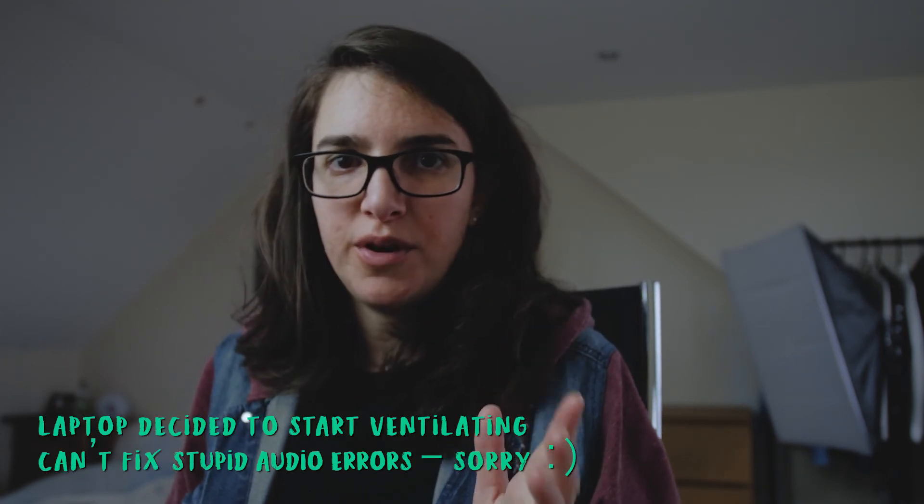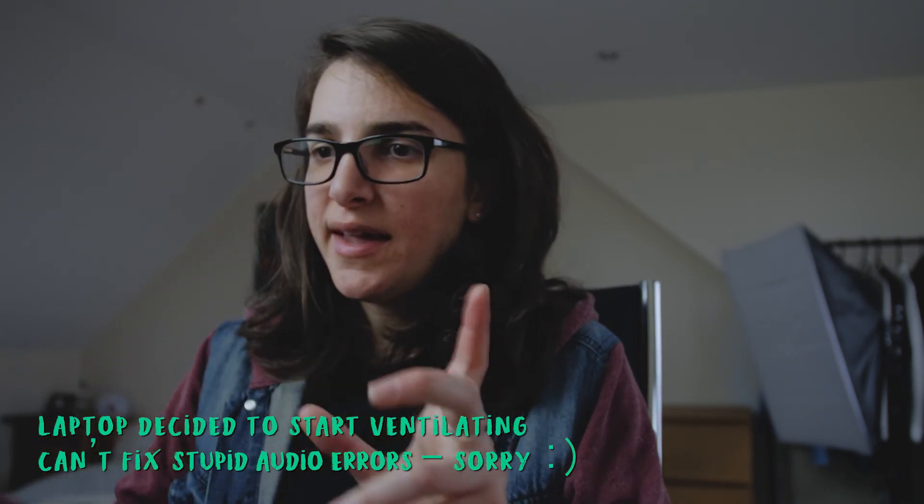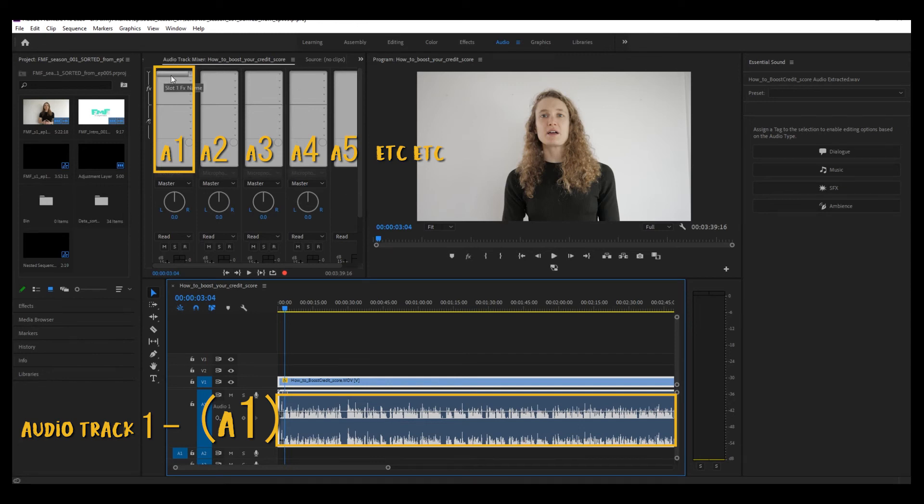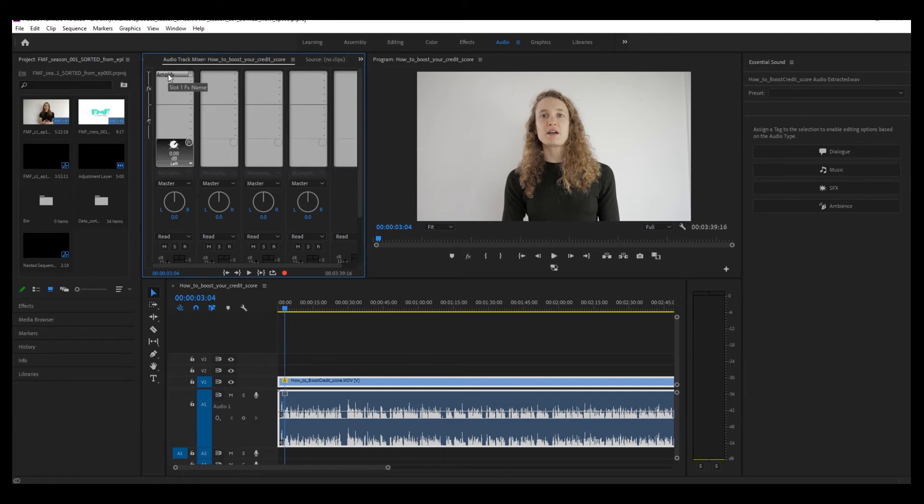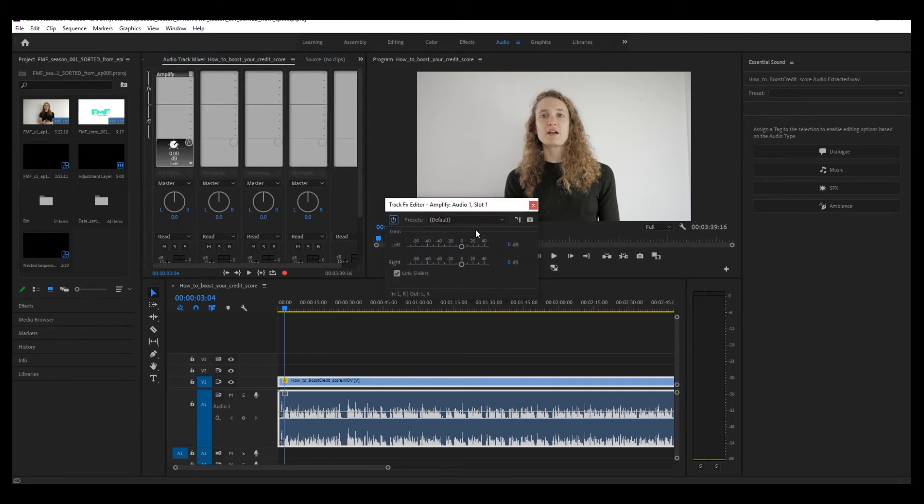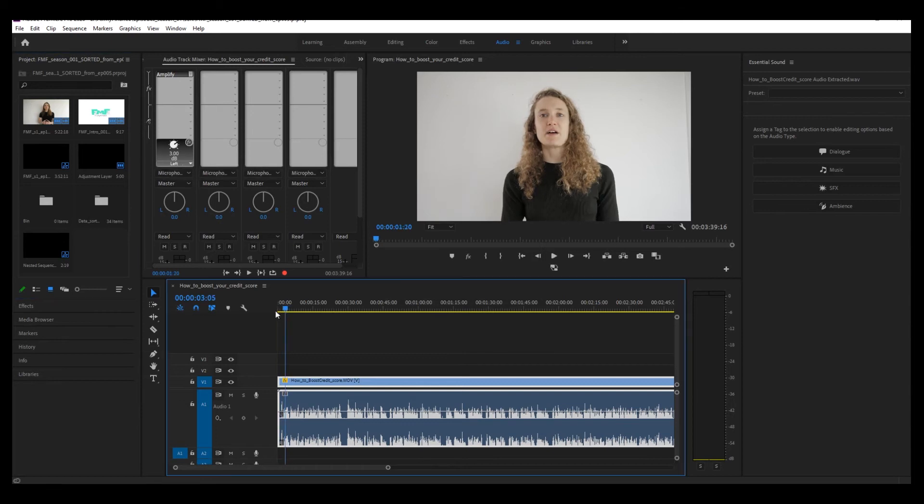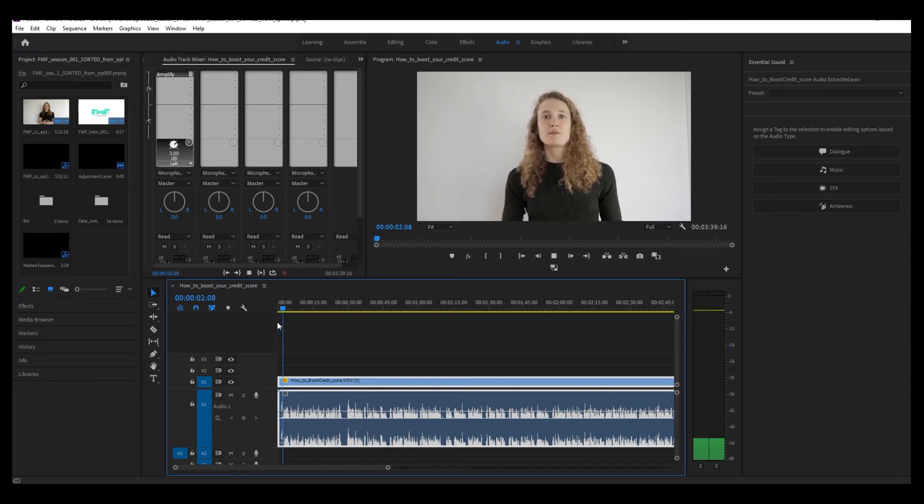Where were we? I like to apply my audio corrections to the entire track. So over here you'll find your track mixer over here, and some of the more regular corrections that I add involve Amplify. Double-click on that, and then you can amplify, essentially raise the volume of the entire track. So for example, three decibels. Hello.